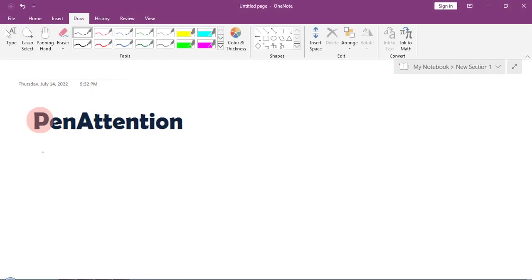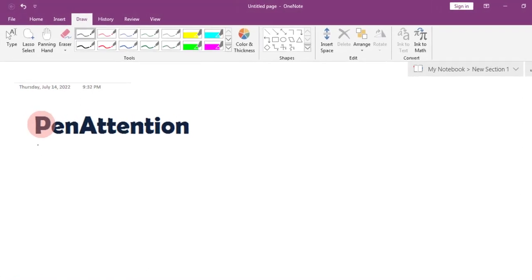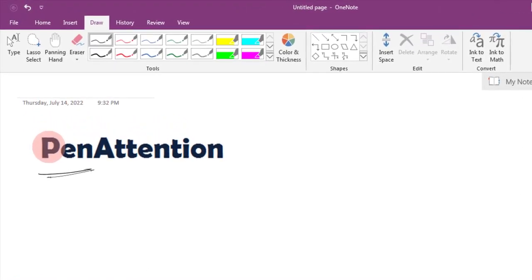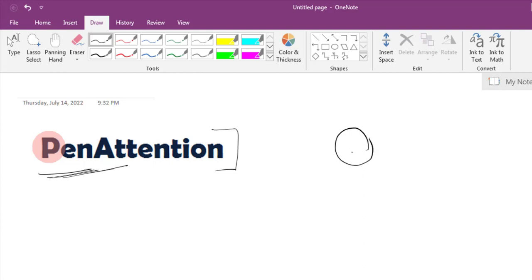Hey, what's up guys. In this video we're gonna see how we can download and install the program called PenAttention. This is basically a free, open-source program that creates a circular highlight around our pointer.